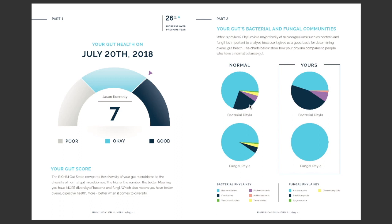Next, we dive down into the phyla level of the report, so you can understand how your phyla bacterium and fungal levels compare to normal levels found in the gut. Think of phyla as major families of bacteria and fungi. Your phyla levels are shown on the right, and normal levels are shown on the left. You can also see which types of phyla are showing up in your gut by following the legend at the bottom of the page.